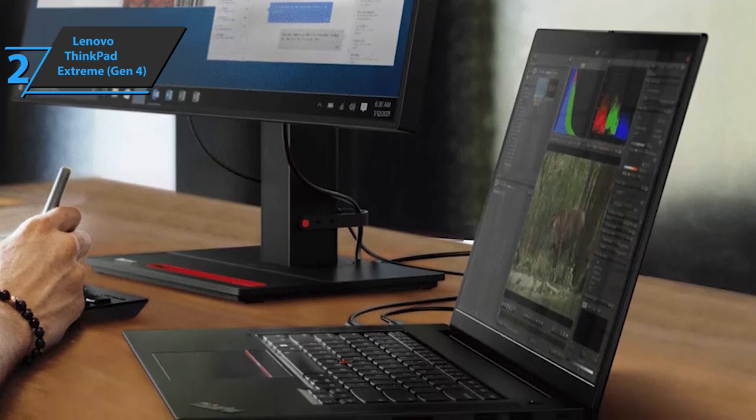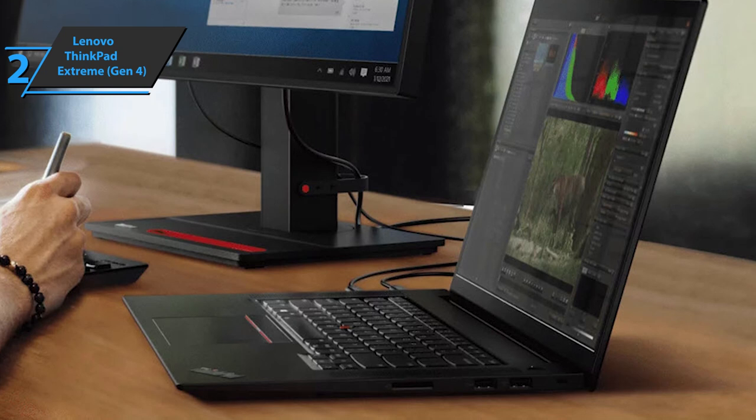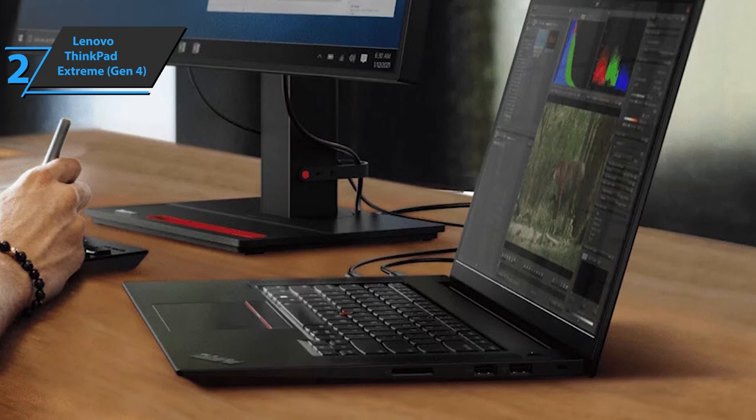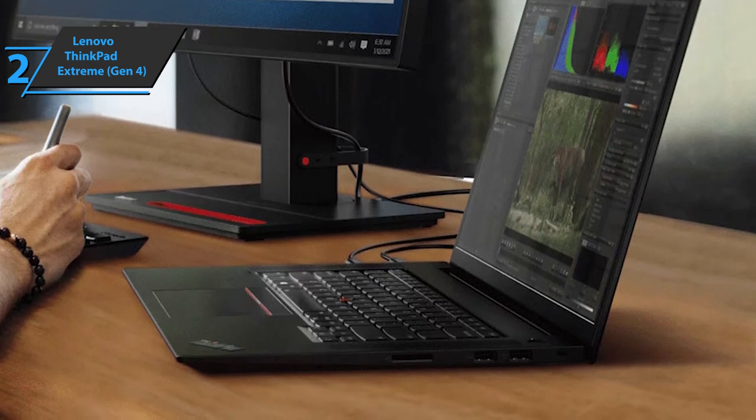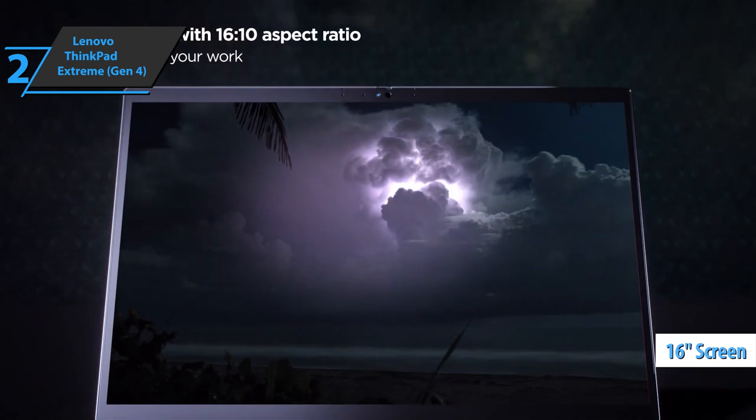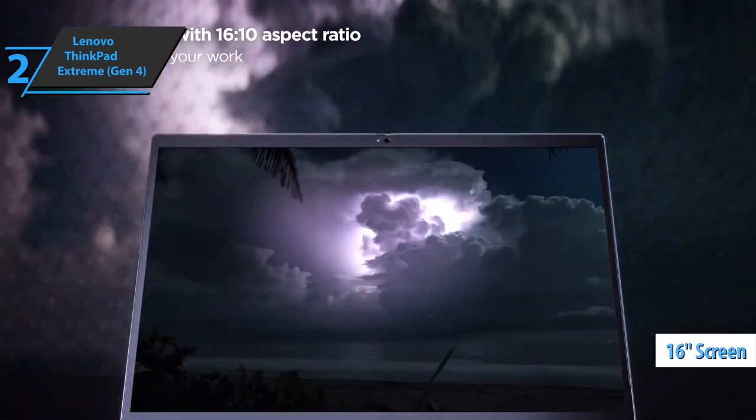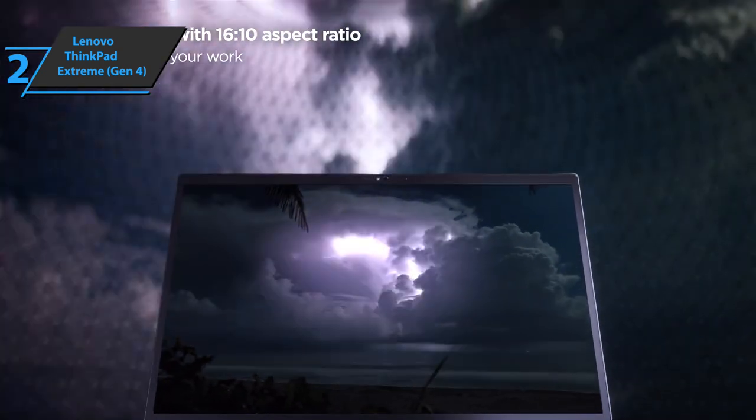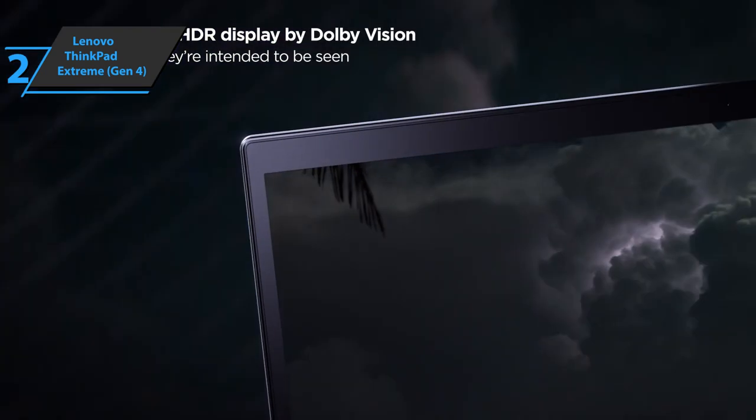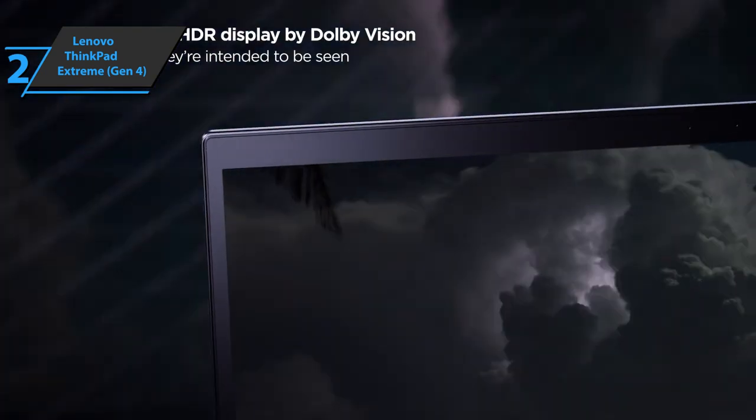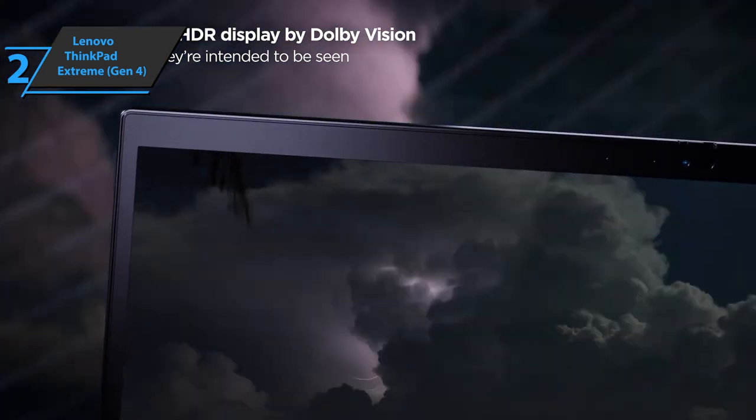Compared to Generation 3, the screen of this laptop has been increased from 15.6 inches to 16 inches. It also has a higher 16 to 10 ratio instead of the familiar 16 to 9 we've seen on previous models, so you can see more of your Slack chats at once or anything else you're using.